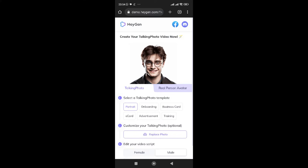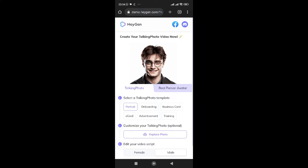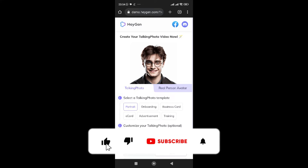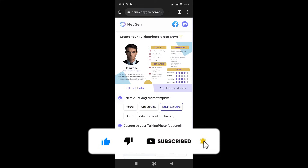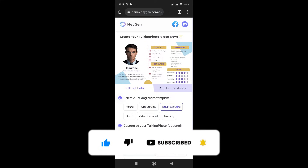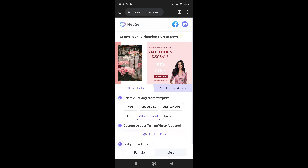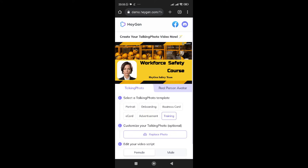So here it says 'Talking Photo.' If you want portraits, e-card, advertisement, business card, or onboarding — depending on the size you want — you can just select the one you want. I'll just go for portraits.